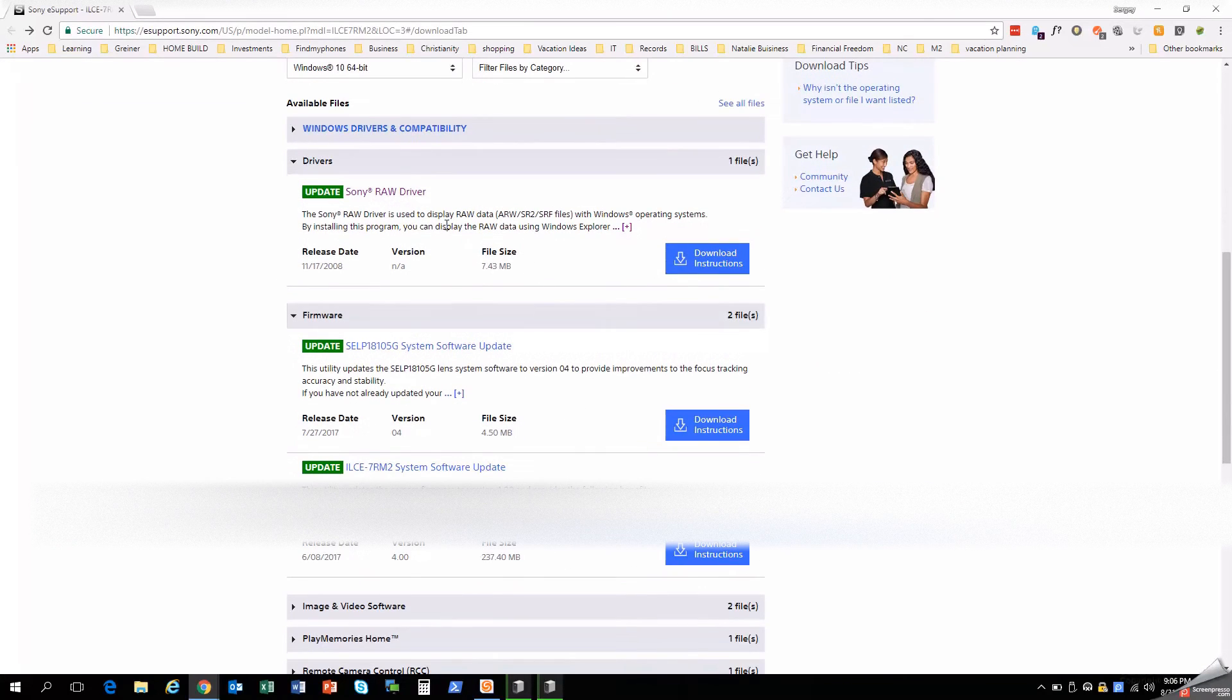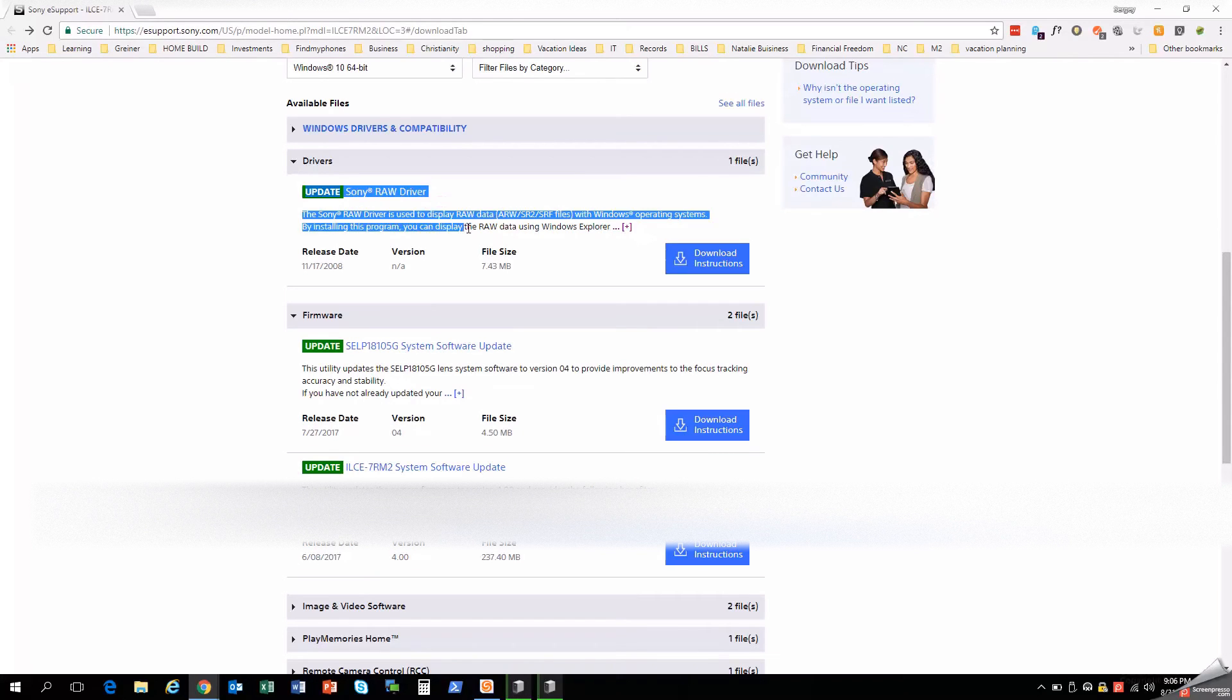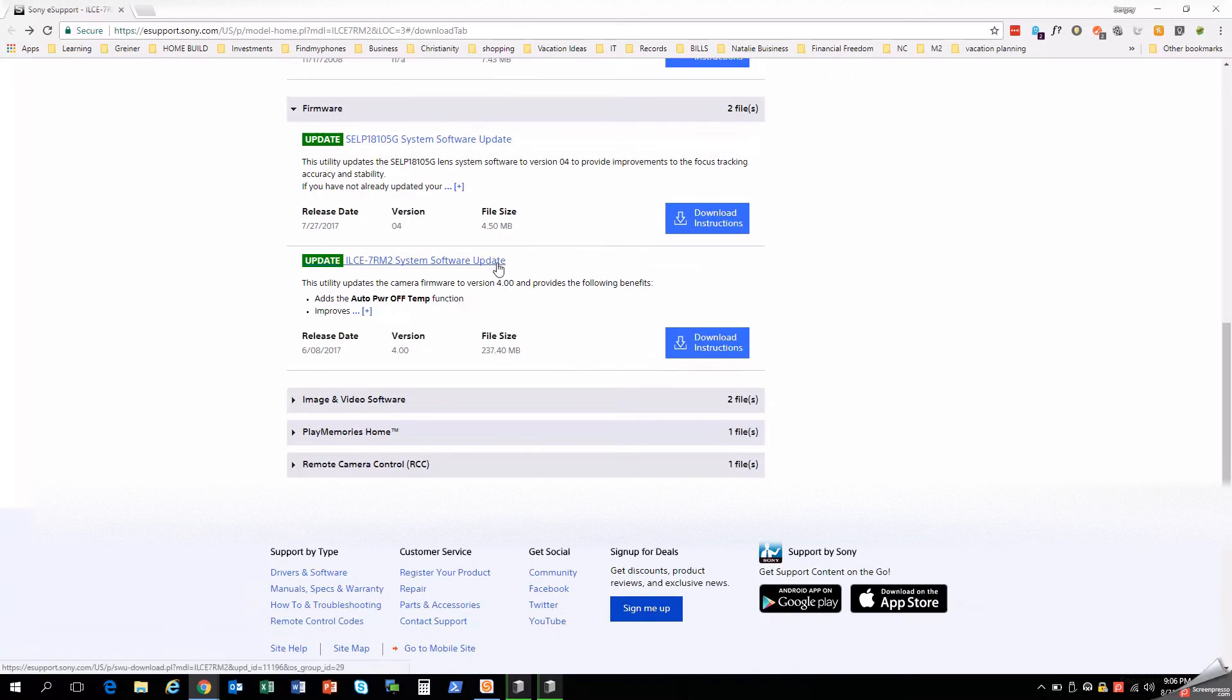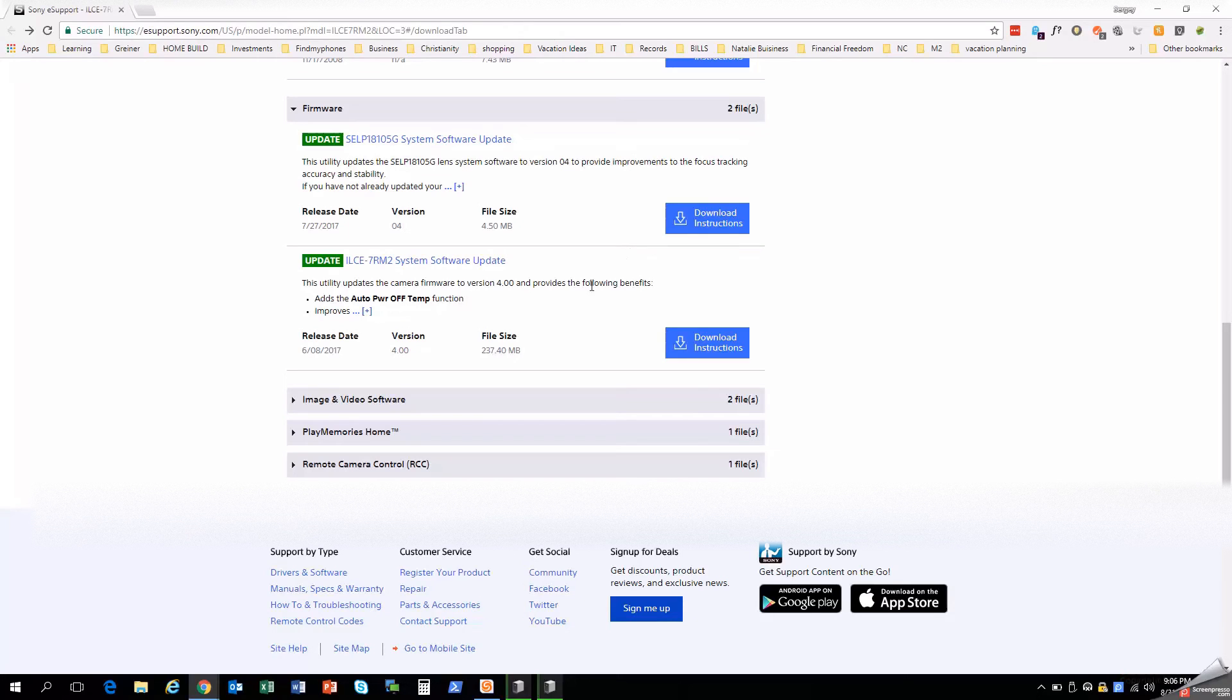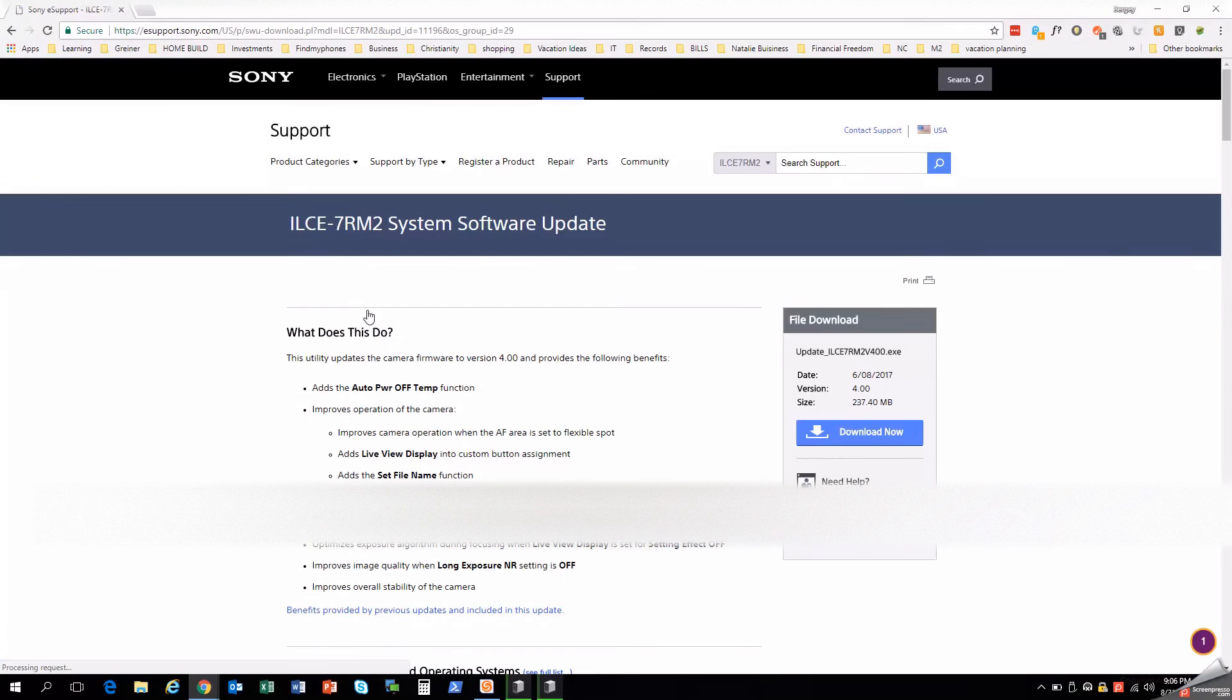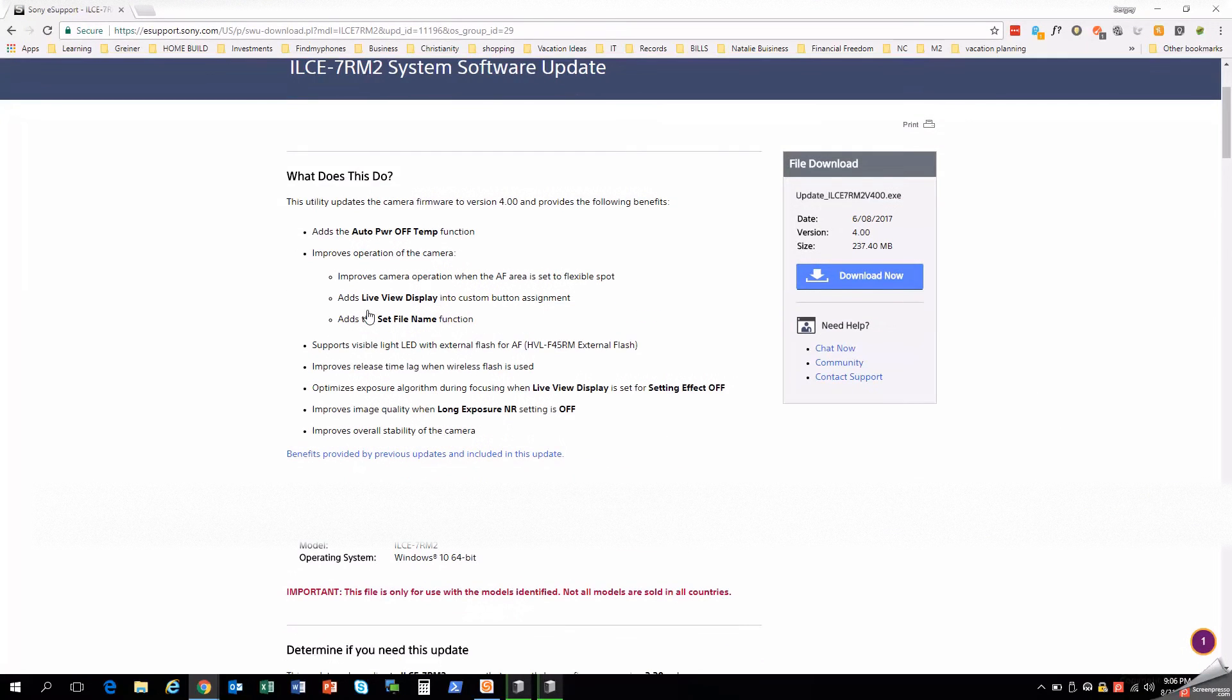Let's go ahead and look up the firmware. We have the Sony raw driver installed which allows you to view any type of raw files from the Sony camera inside the native Windows apps. And then what we will look at right now is updating the camera firmware to version 4.0. This provides many benefits. You can hit the little plus if you want to see exactly what is provided. And you can tell that it is quite a large file at 237 megabytes.